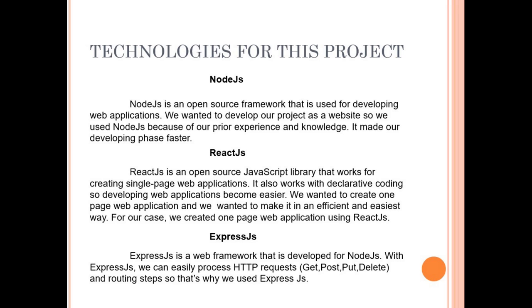Node.js is an open source framework that is used for developing web applications. We wanted to develop our project as a website. So we used Node.js because of our prior experience and knowledge. It made our developing phase faster.